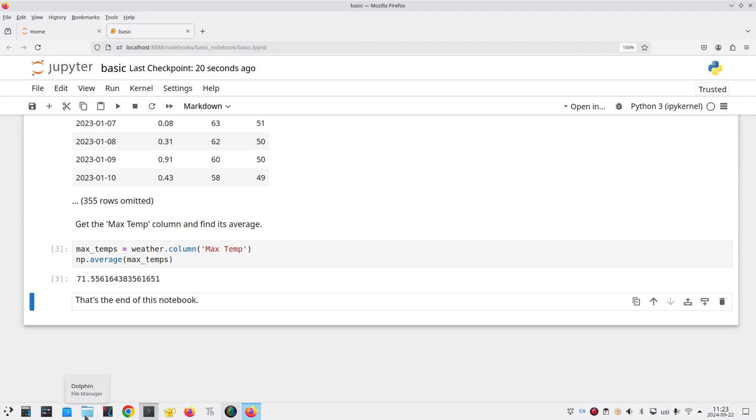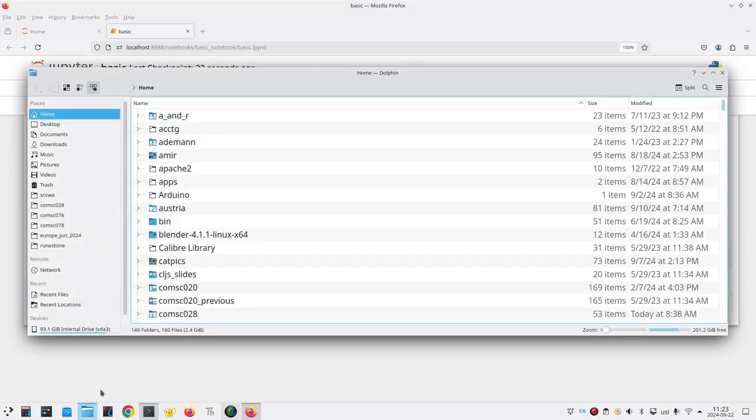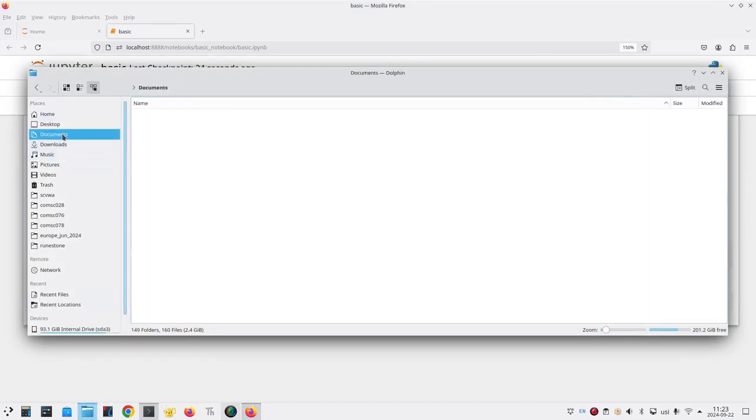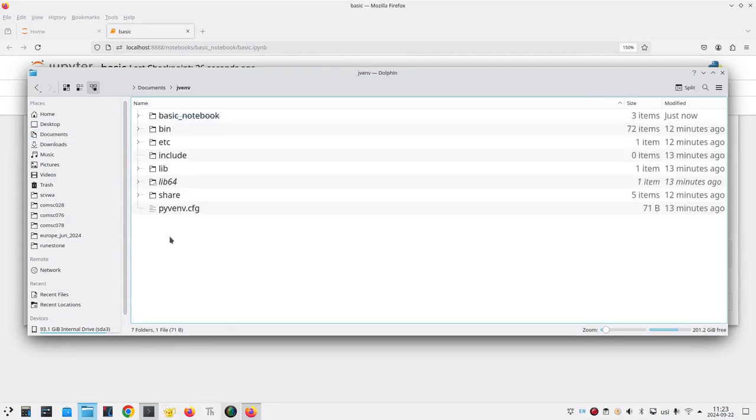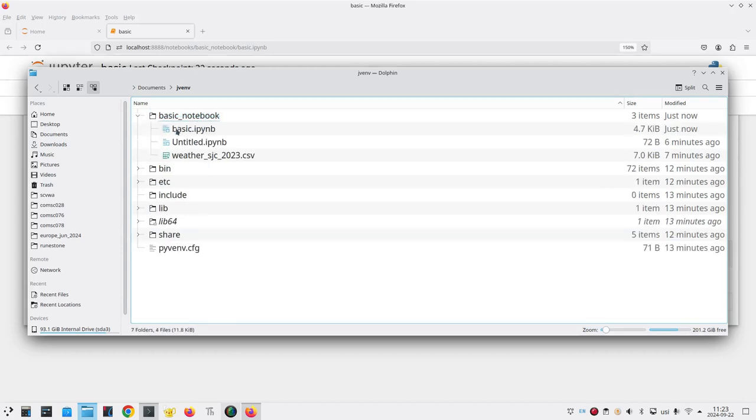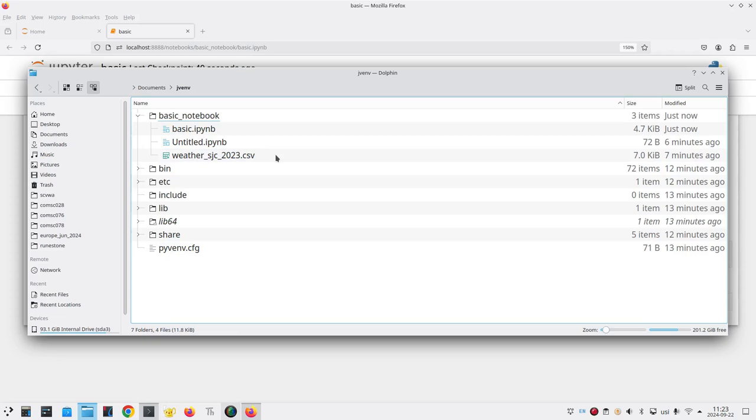If you go to the file manager and navigate to the documents folder and jvenv, our Jupyter virtual environment, you'll see our basic notebook folder and inside of it is our basic.ipynb file and also the weather data file that we uploaded. And you can take those files and use the normal system tools that you would use to attach them to an email and send it to all your friends.